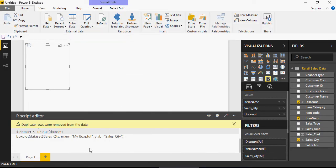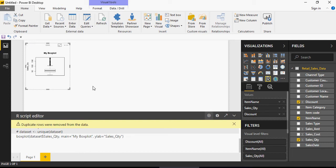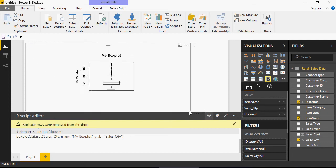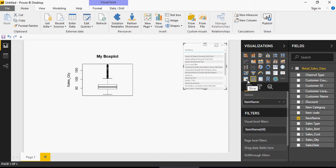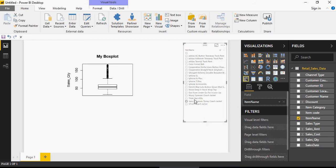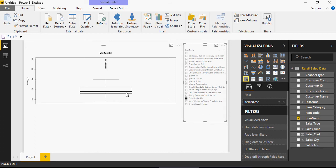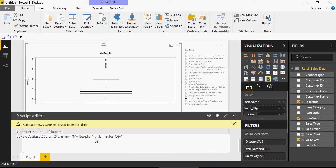Coming back here, once you have the box plot code with dataset and main label, click on Run Script and you'll see a box plot is created. You can add a slicer by clicking on item name and selecting Filter. Expanding the visual, you can see the box plot showing the range and median values for sales quantity based on these items.